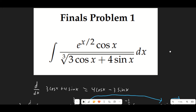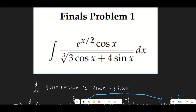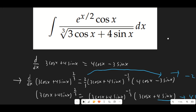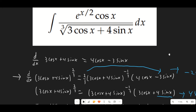So immediately we can see we have e to the x over 2 times cosine of x over the cube root of 3 cosine of x plus 4. The first thing I notice here is we have a lot of functions multiplied together so we're definitely going to be dealing with some sort of product rule. Also if anything gets differentiated that gives us this cube root of 3 cosine x plus 4 sine x on the bottom, it's going to have to be 3 cosine x plus 4 sine x raised to the 2/3 power because that's the only way we're going to get anything out of that.